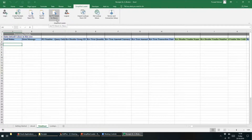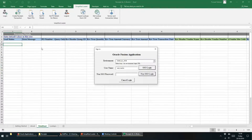The first step we will need to perform is to download all of the open purchase orders from Oracle into the spreadsheet. To accomplish this, we will need to click on the Get My Open POs button. This action will open the login window. We can now select the environment from where we want to retrieve the data. Next, we have to enter the username of the person who is performing this action along with their password.